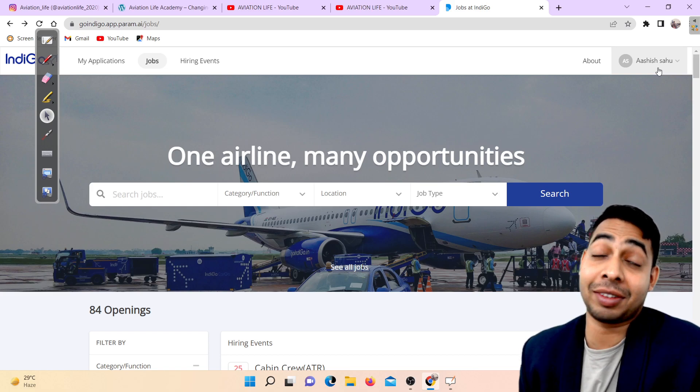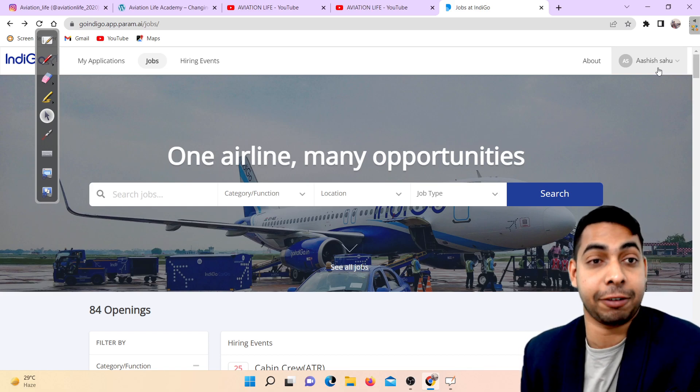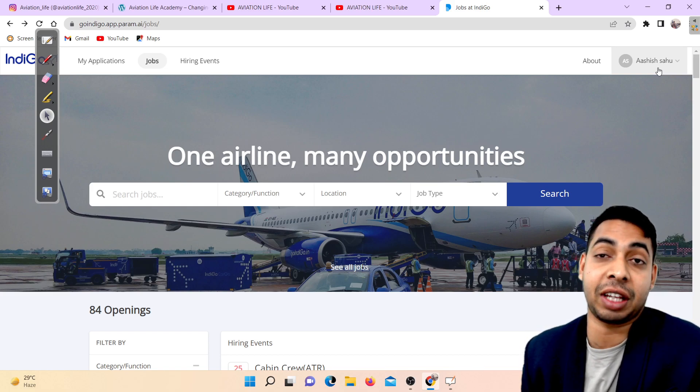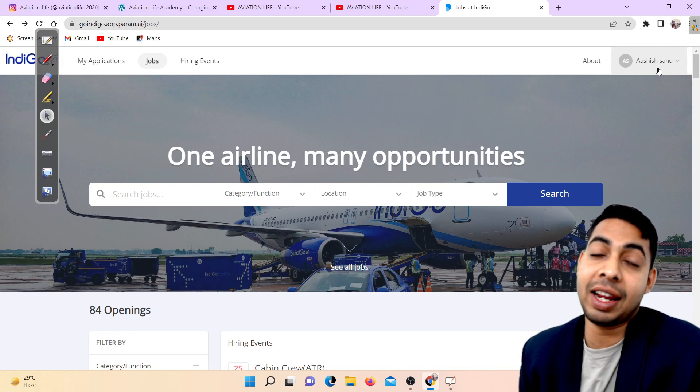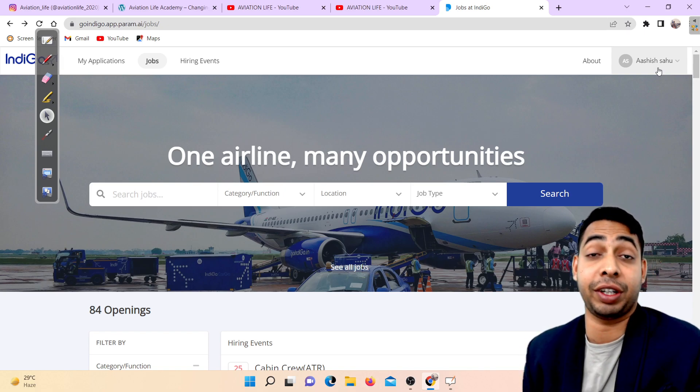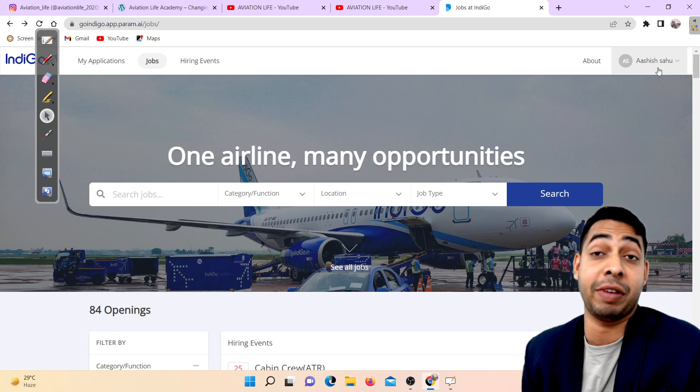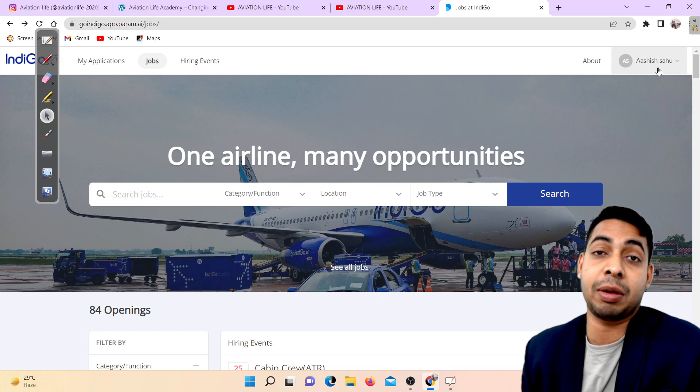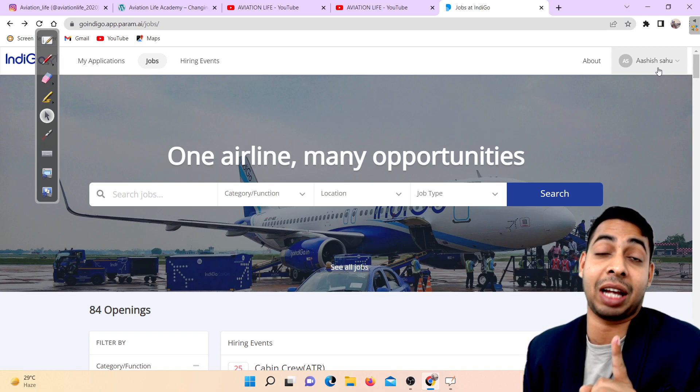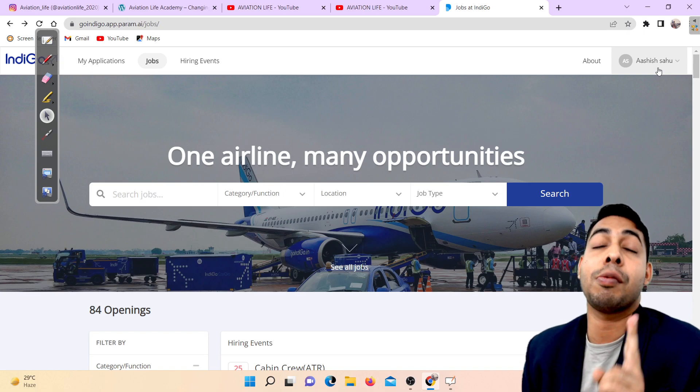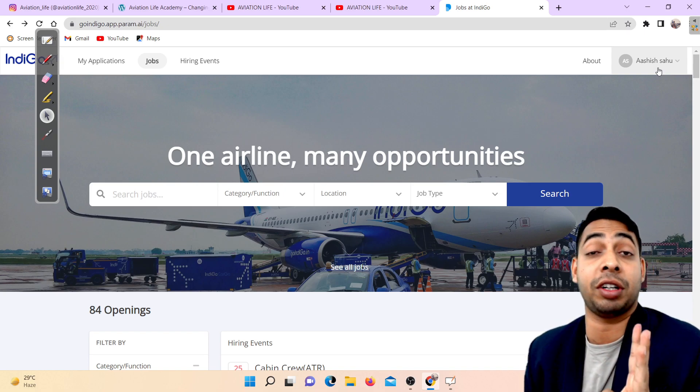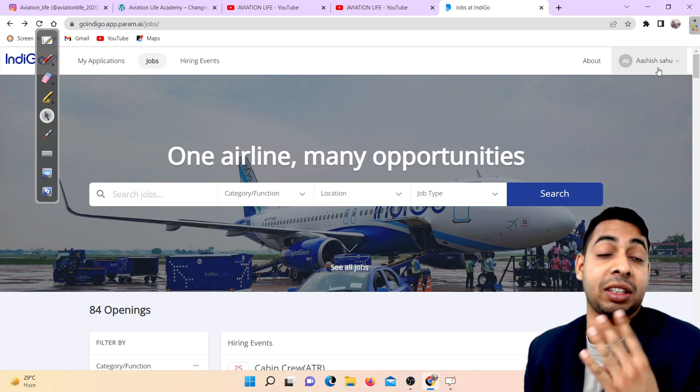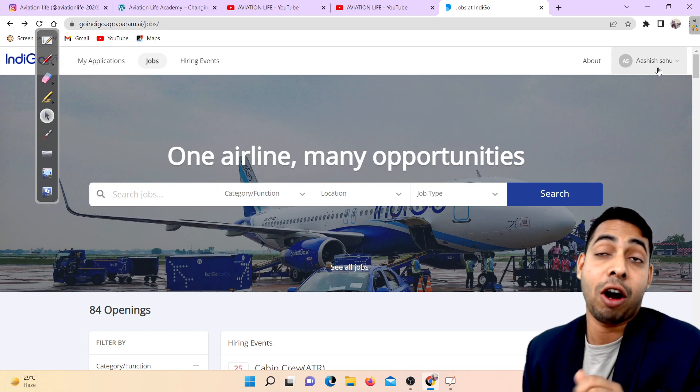Hello aviation lovers, I welcome you all to my YouTube channel Aviation Life. Today we'll be discussing the Indigo Airlines latest ground staff vacancy. This video will be very detailed - we'll discuss the salary package, highest qualification required, age requirements, and everything needed for this job.